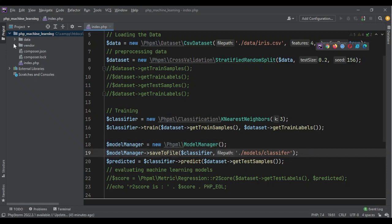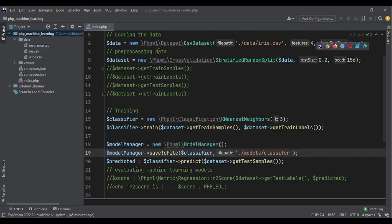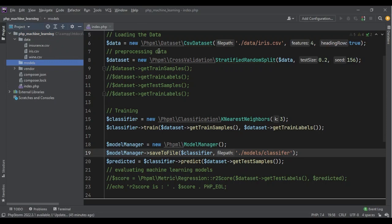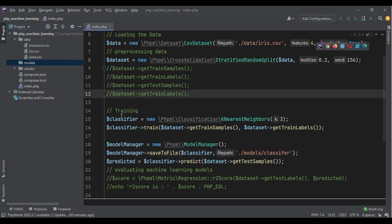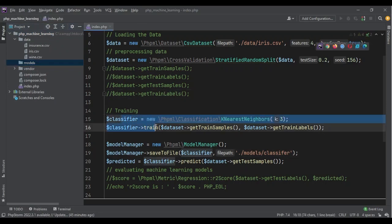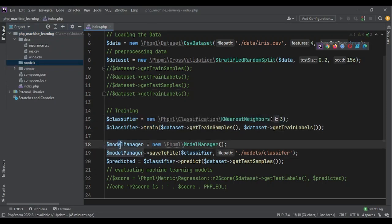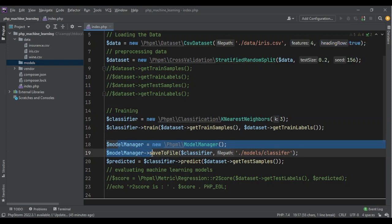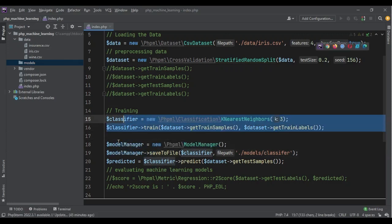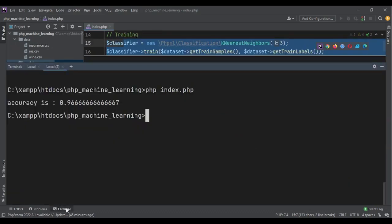Let me create a new directory: models. And now when we train our model for the first time, we are asking it to save it to a file so we can later use it without training it again.